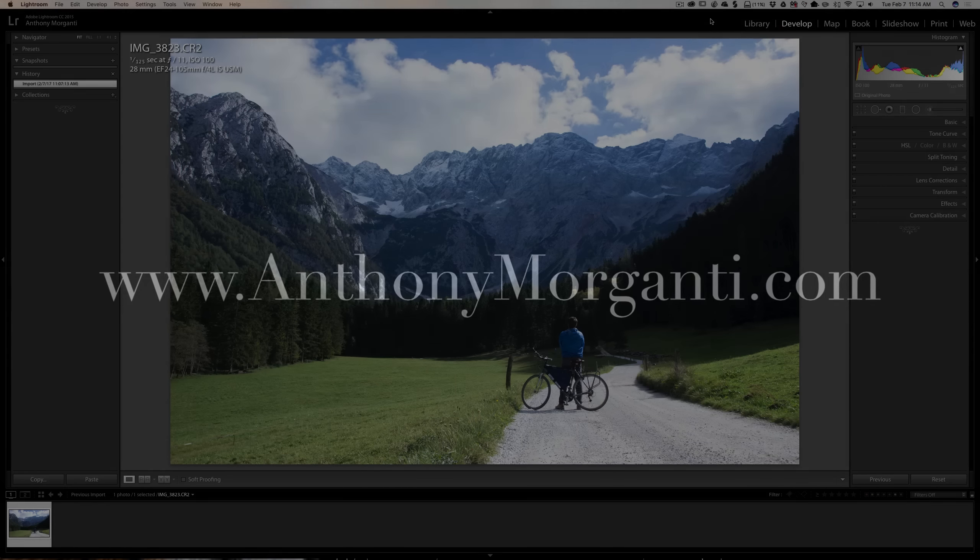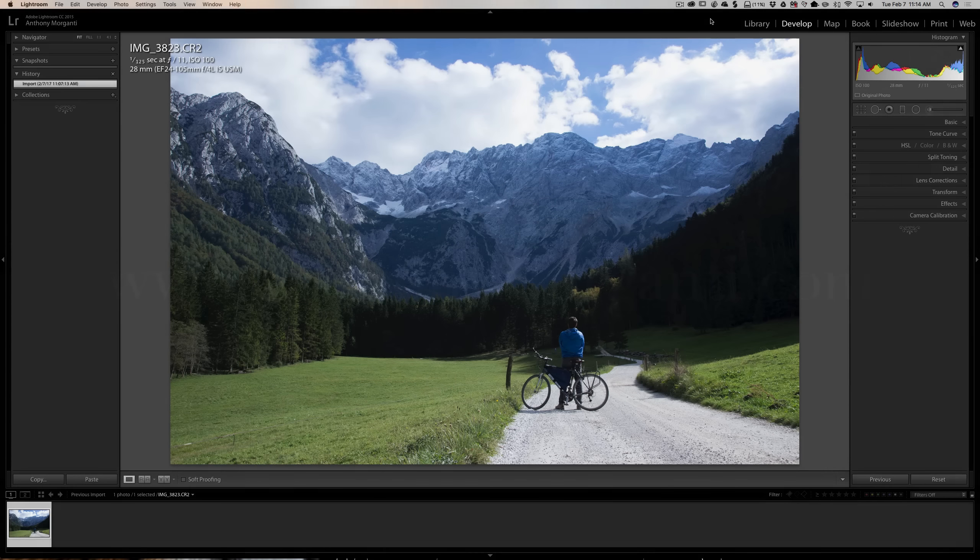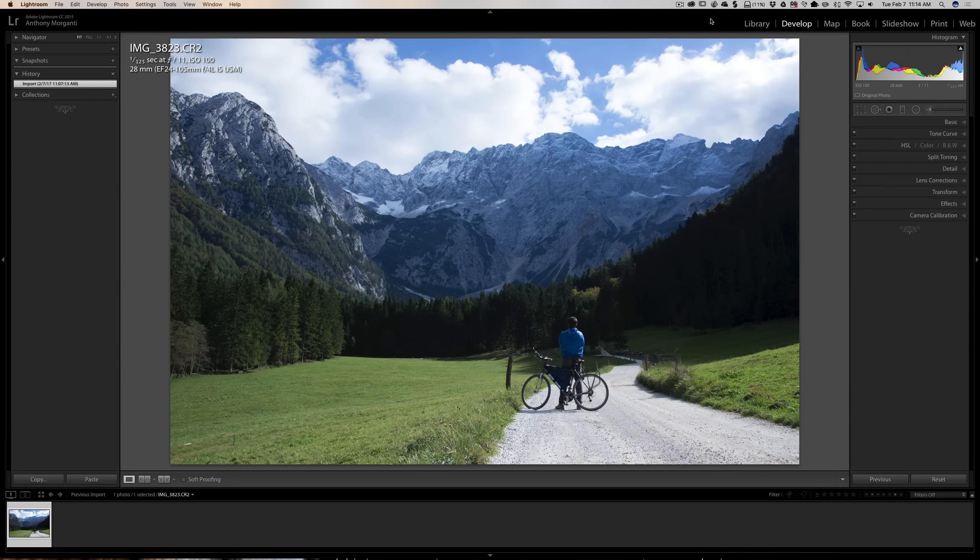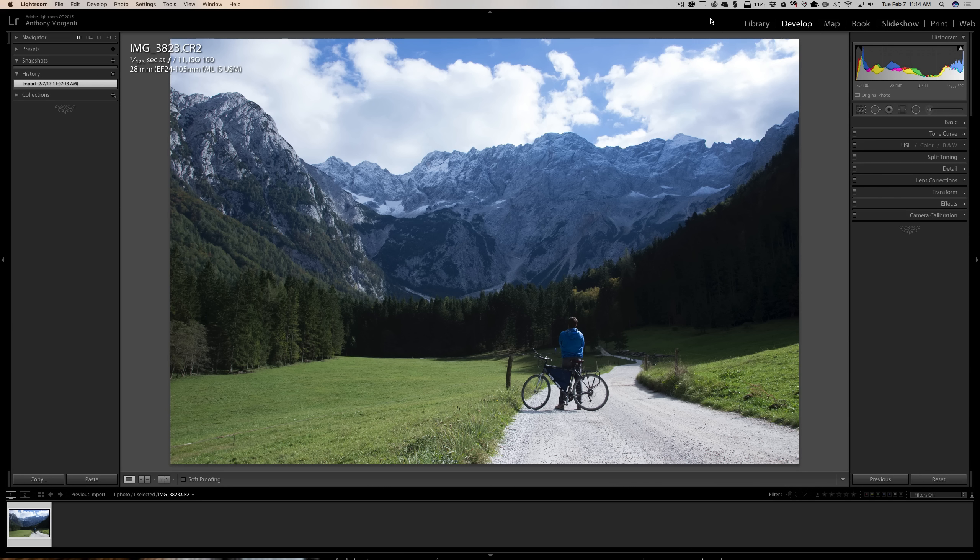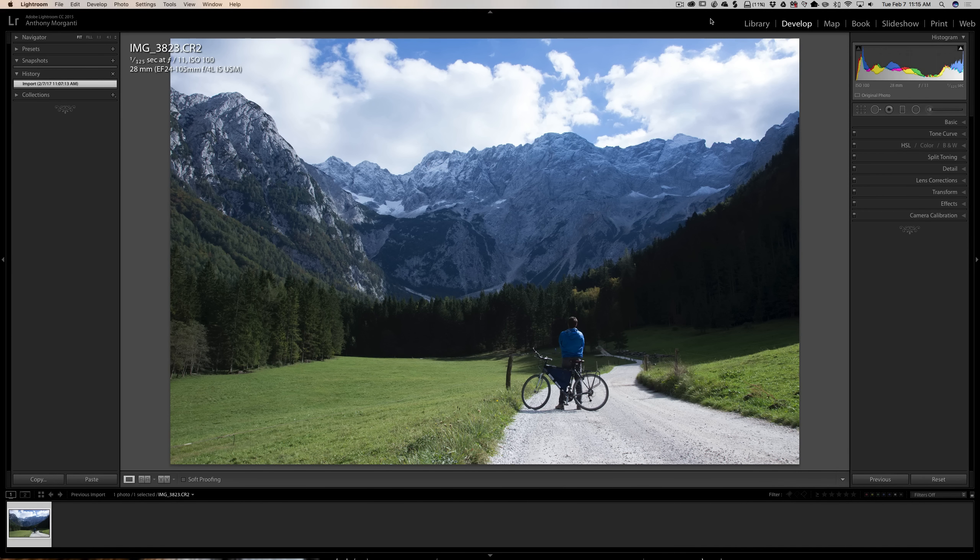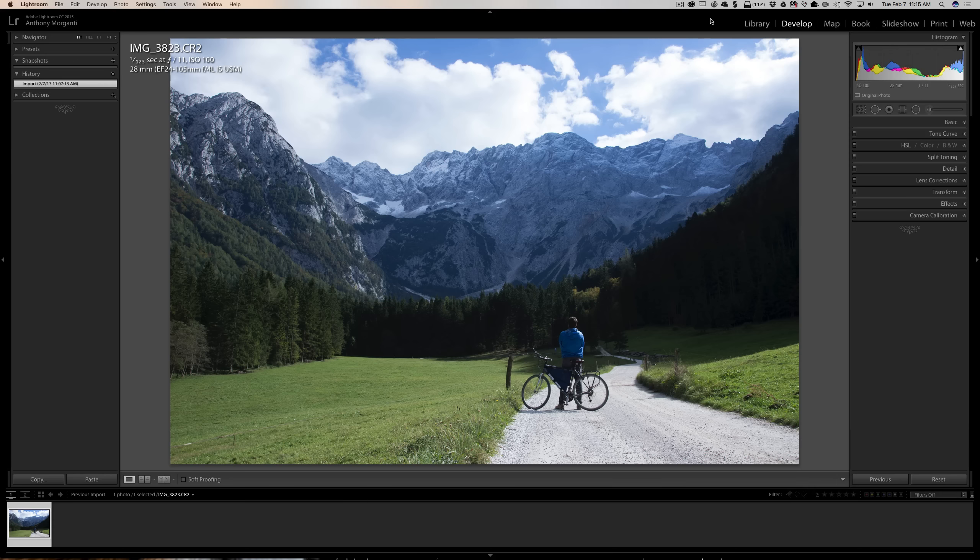Hey guys, this is Anthony Morganti from anthonymorganti.com. This is episode 4 of the video series where I critique and process your image.